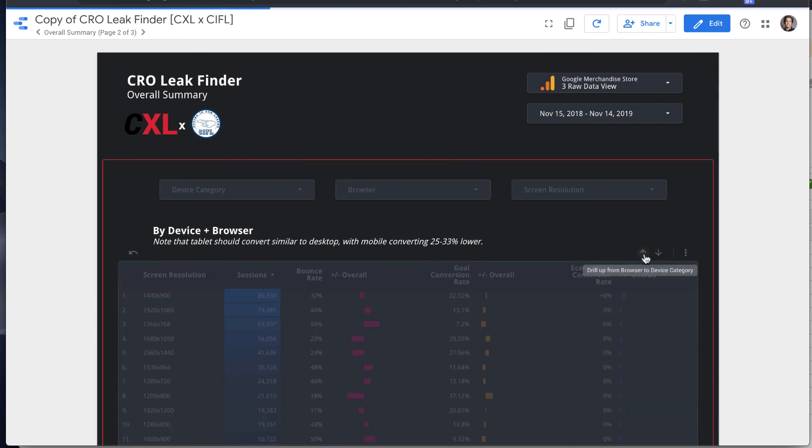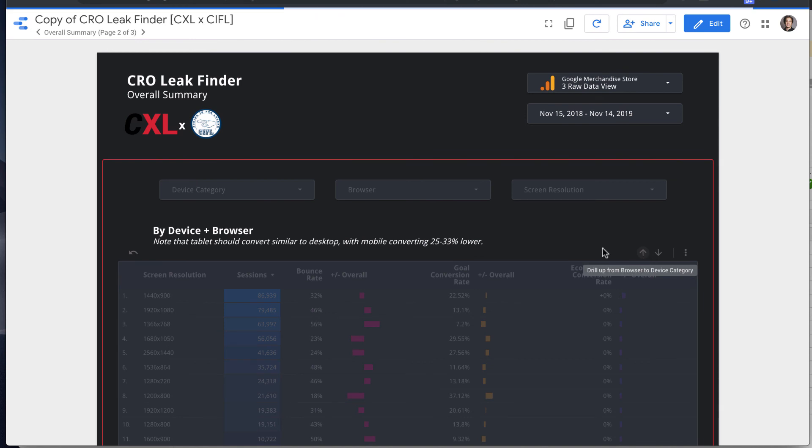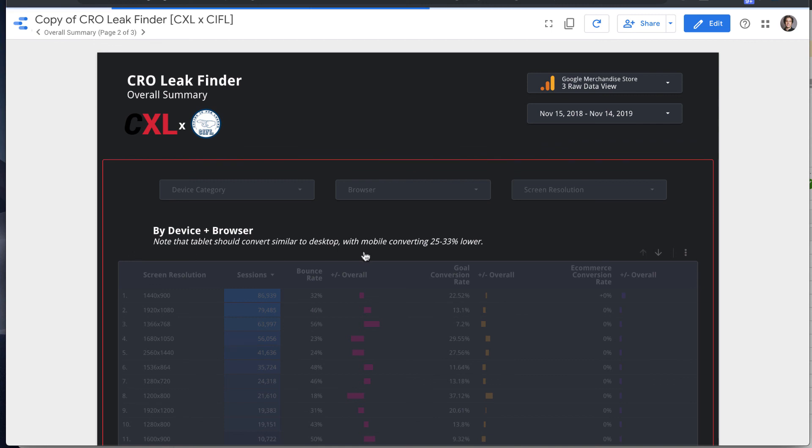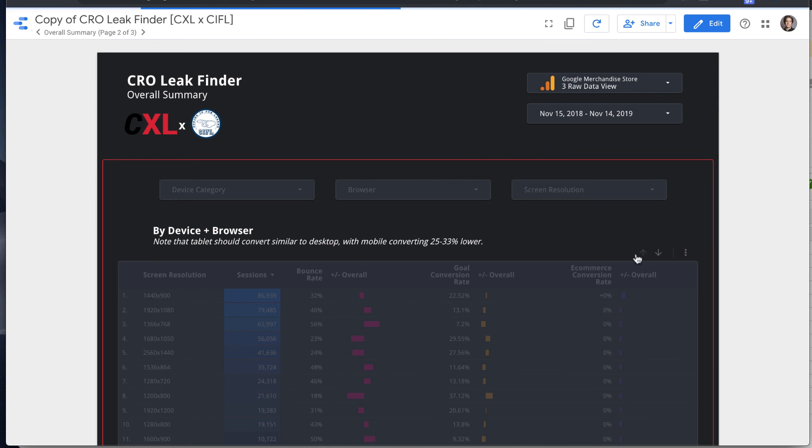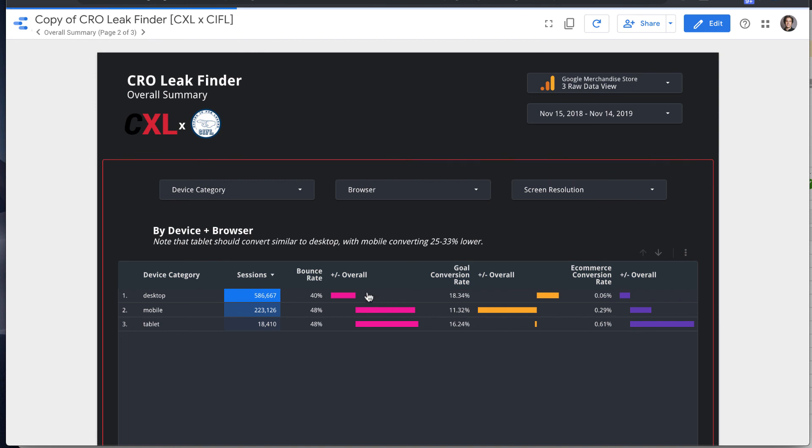So if I want to drill back up, and we can also always reset our filters by hitting that reset button. So now we're not filtered. So if we look at this in general, we'll see desktop lower bounce rate than mobile and tablet.